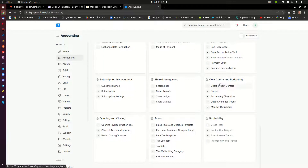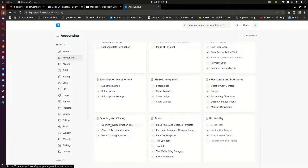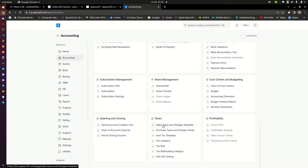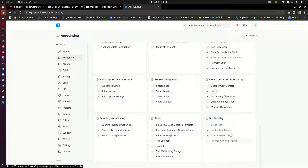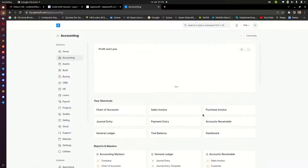And then here we have cost centers, which is very important for budgeting. That tells you that you are also able to do budgeting and forecasting in ERPNext, where you can split into cost centers and each cost center has its own budget. Then here we have business enclosing tools. You can manage taxes here — depending on whatever country you are in, you can manage government taxes, import taxes, all those kinds of taxes within ERPNext using templates. And then these are profitability reports — gross profit, profitability analysis, sales invoice trends, and budget variance trends. That is a very high-level walkthrough of the accounting module.